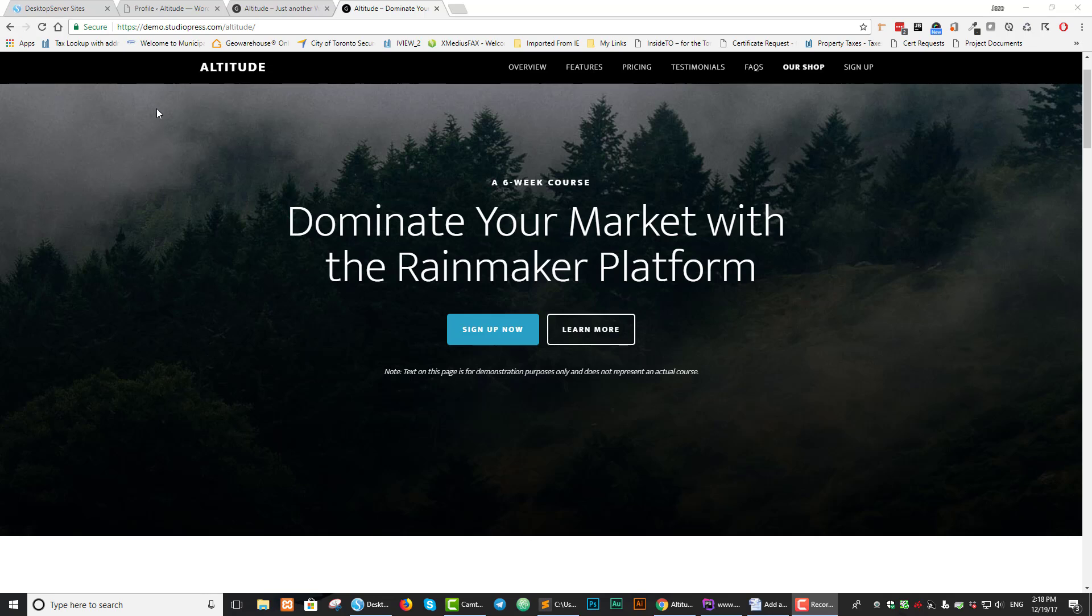What I want to happen is that this navigation bar gets pushed down a little bit, and directly above it, we have our utility bar. Now there are a number of tutorials already out there about adding utility bars, but they don't seem to work for the Altitude Pro theme, so I decided to write this one.